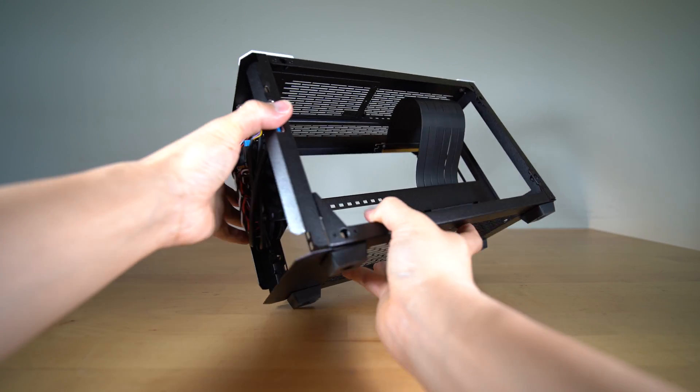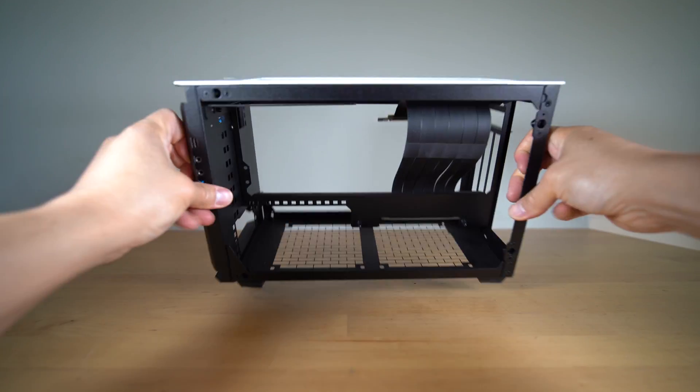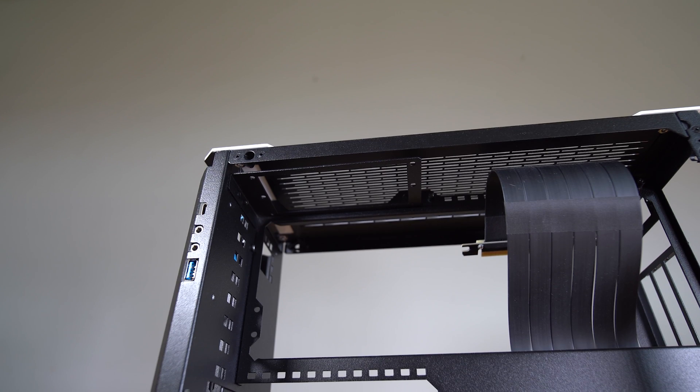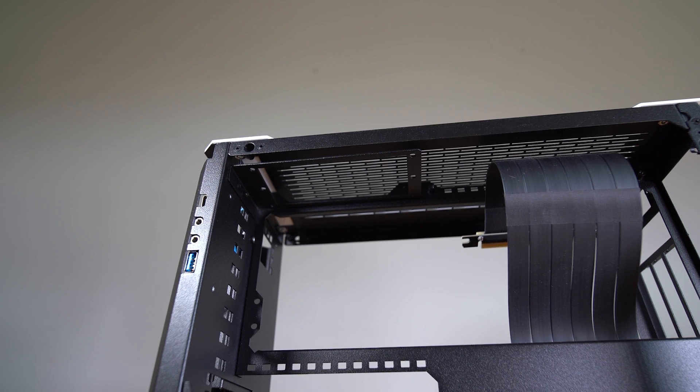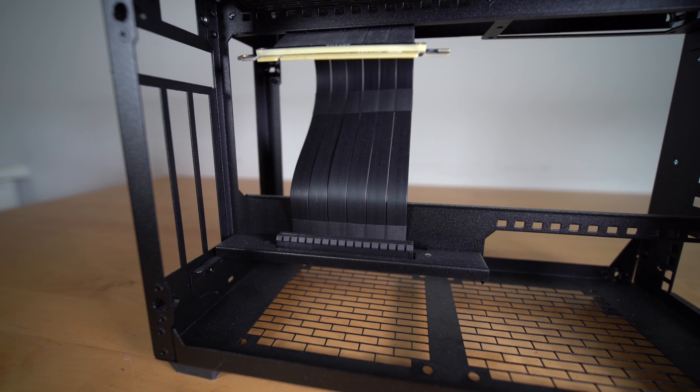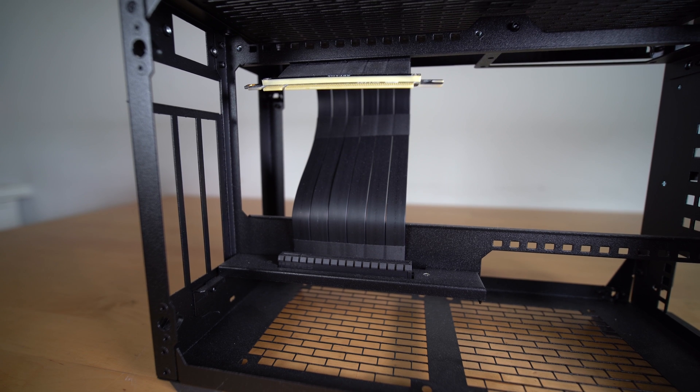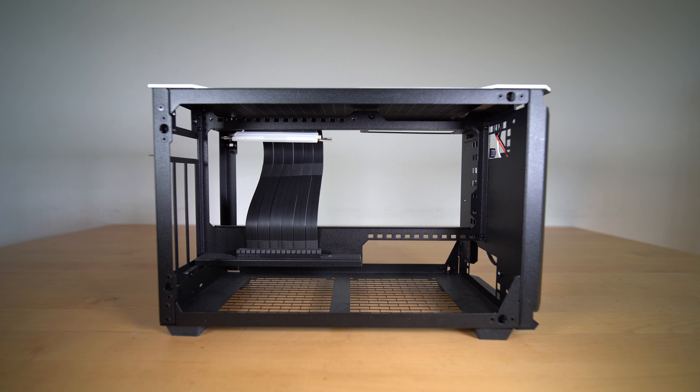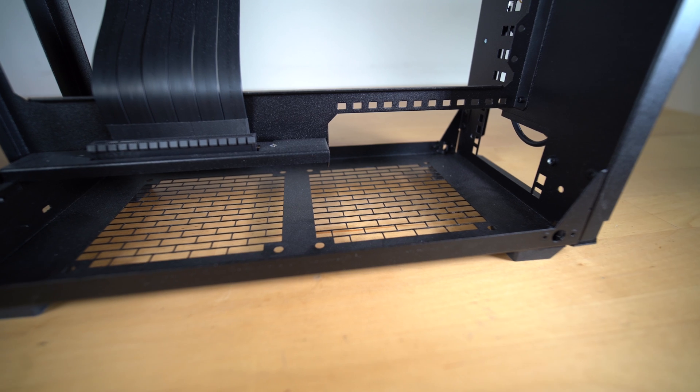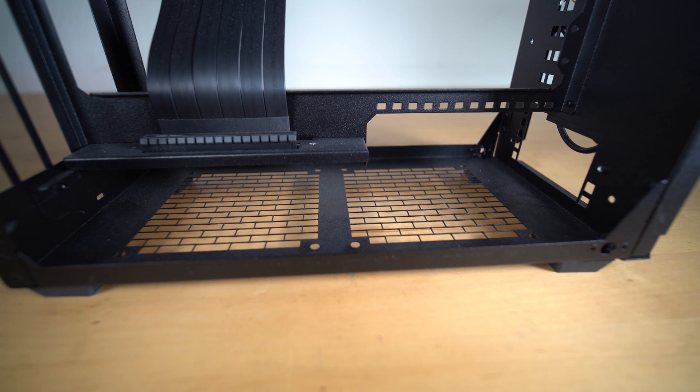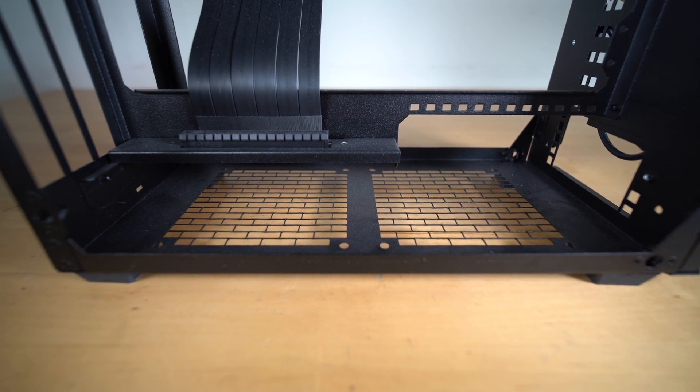Inside, you can only fit an ITX motherboard, obviously. To the left, there is space for an SFX power supply. On the other side, you can either have a 2-slot or 3-slot GPU with a maximum length of 305mm. Below, there is space to fit two 120mm case fans.